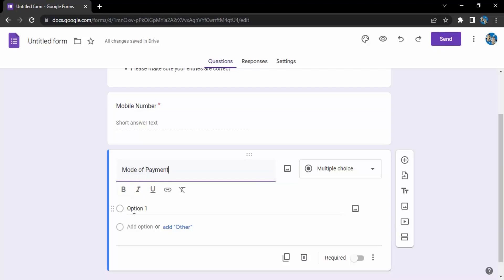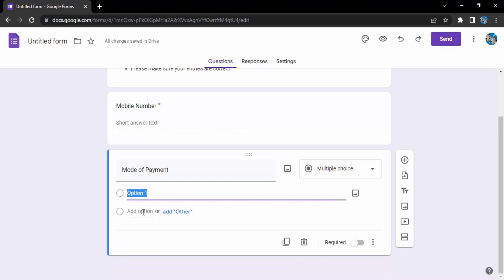Now I will give them two options, prepaid or cash on delivery. So for the first option I am just going to click here and delete this option one and just write in the word prepaid like this.